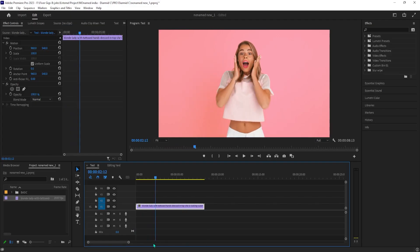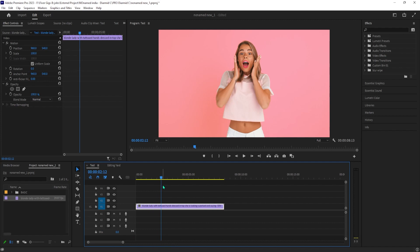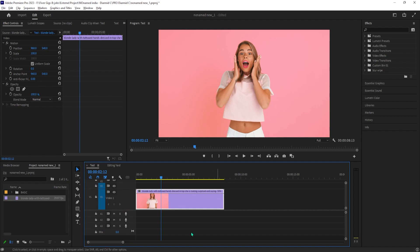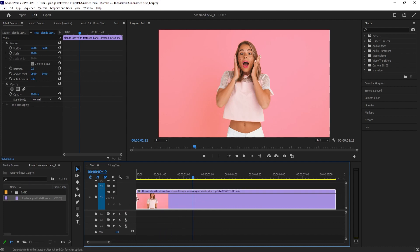To get started, I added a video clip to my timeline. Let's begin by expanding our video track so that we can see this line going through it. Next, let's right click the FX square in the top left corner of your clip, then hover over time remapping and select speed.